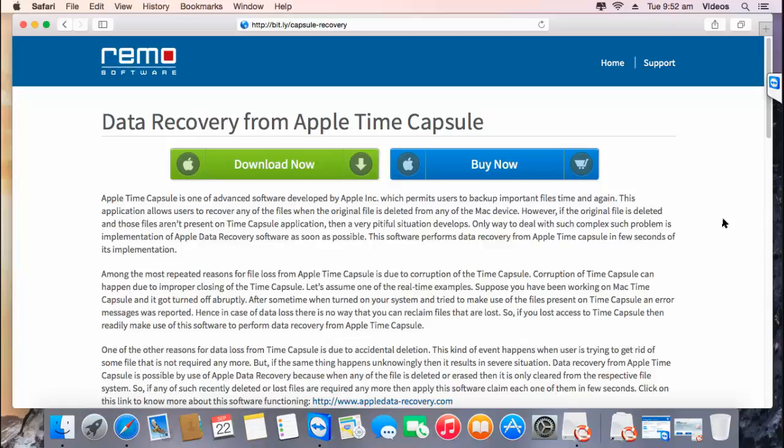Hi there! In this video, I'll show you how you can recover data from your Apple Time Capsule by making use of recovery software in just a matter of minutes.